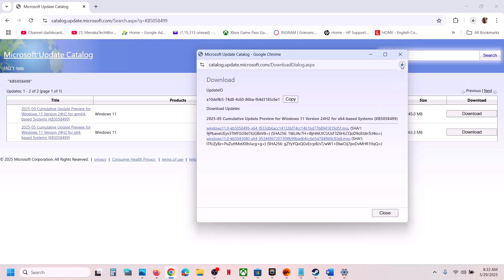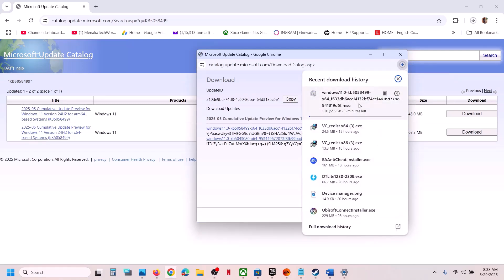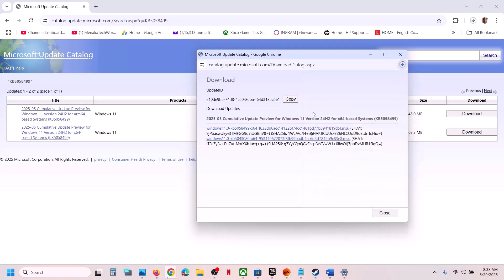Once you hit Download, click on KB5058499 — click on the blue hyperlink — and let the download complete. Once the download is complete, click on the file to install this update manually. Then restart your computer. A restart is required after running this file. This process will take some time.